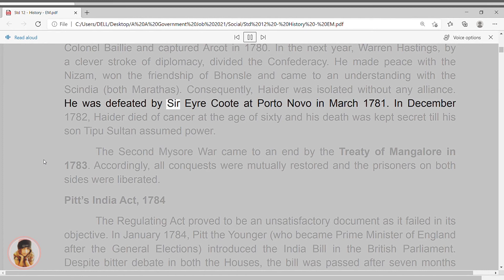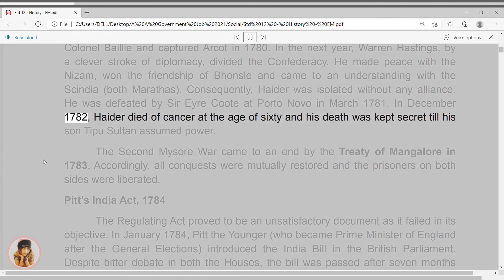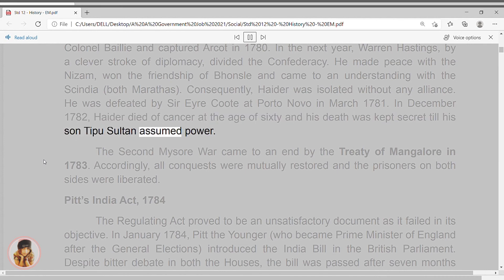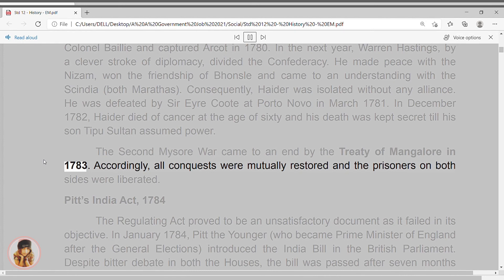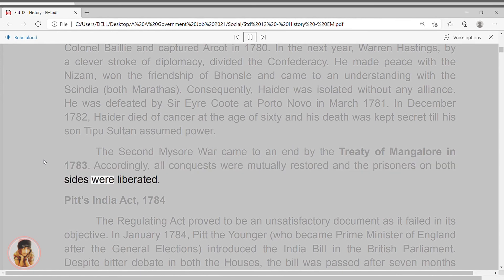He was defeated by Sir Eyre Coote at Porto Novo in March 1781. In December 1782, Haider died of cancer at the age of sixty, and his death was kept secret till his son Tipu Sultan assumed power. The Second Mysore War came to an end by the Treaty of Mangalore in 1783. Accordingly, all conquests were mutually restored and the prisoners on both sides were liberated.